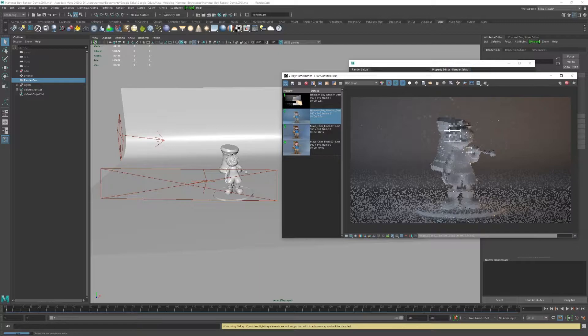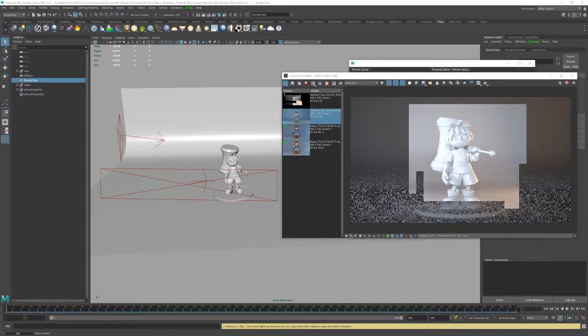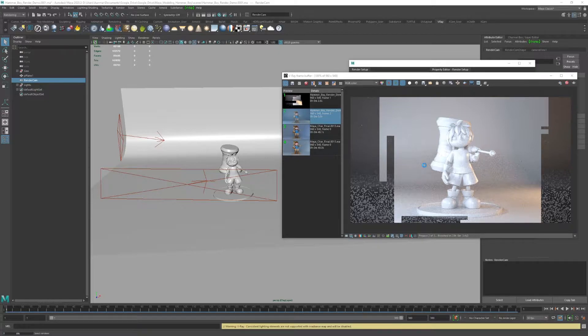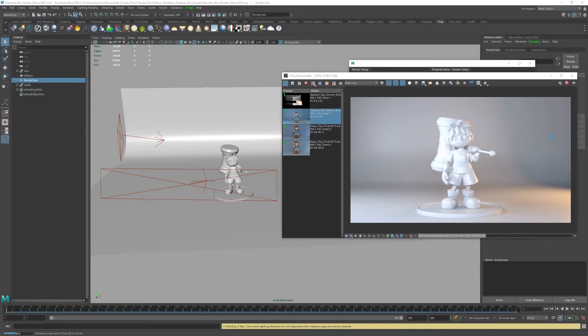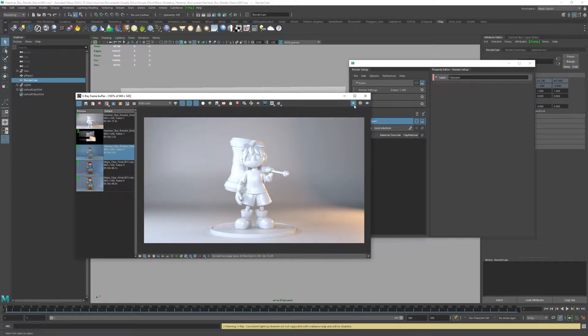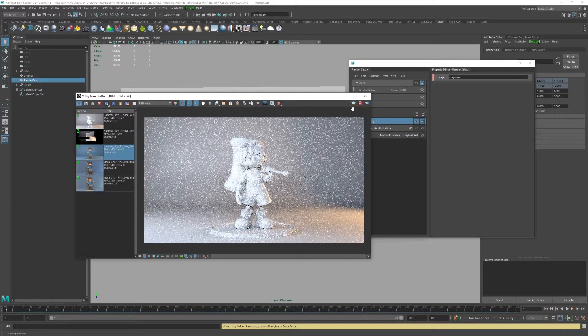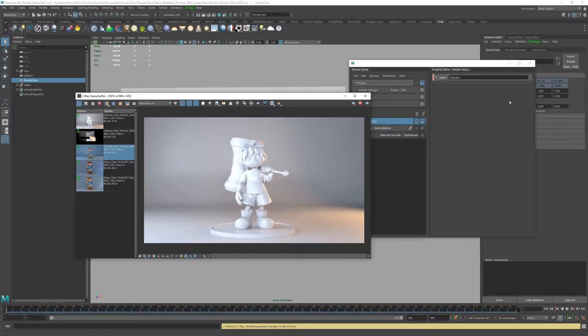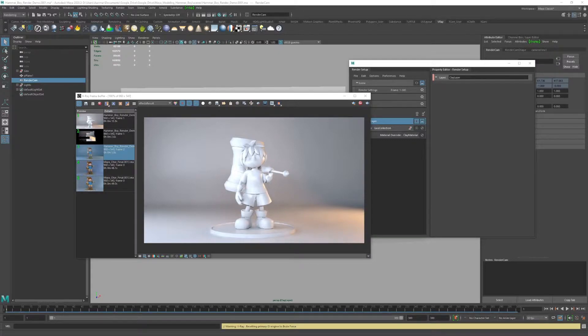Everything's looking pretty good. Now what I need to do is definitely bring down that clay material. It's very bright and getting kind of blown out here a little bit, and we can do that. I'm going to enable IPR, and we're going to bring over our hypershade.